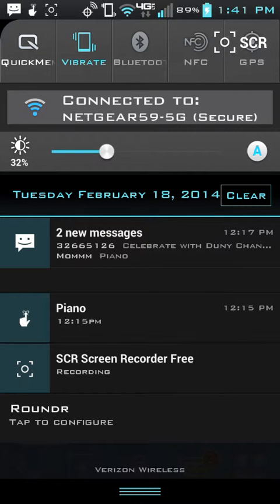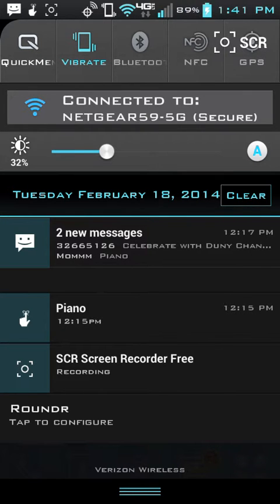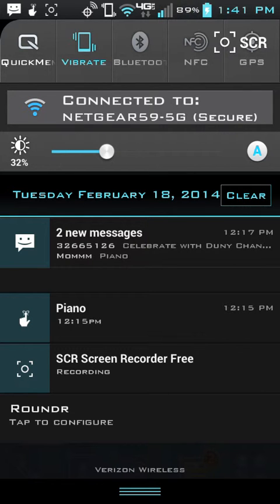As you can see up here, this is going to be how to make your battery percentage show up. Right there it's showing up.